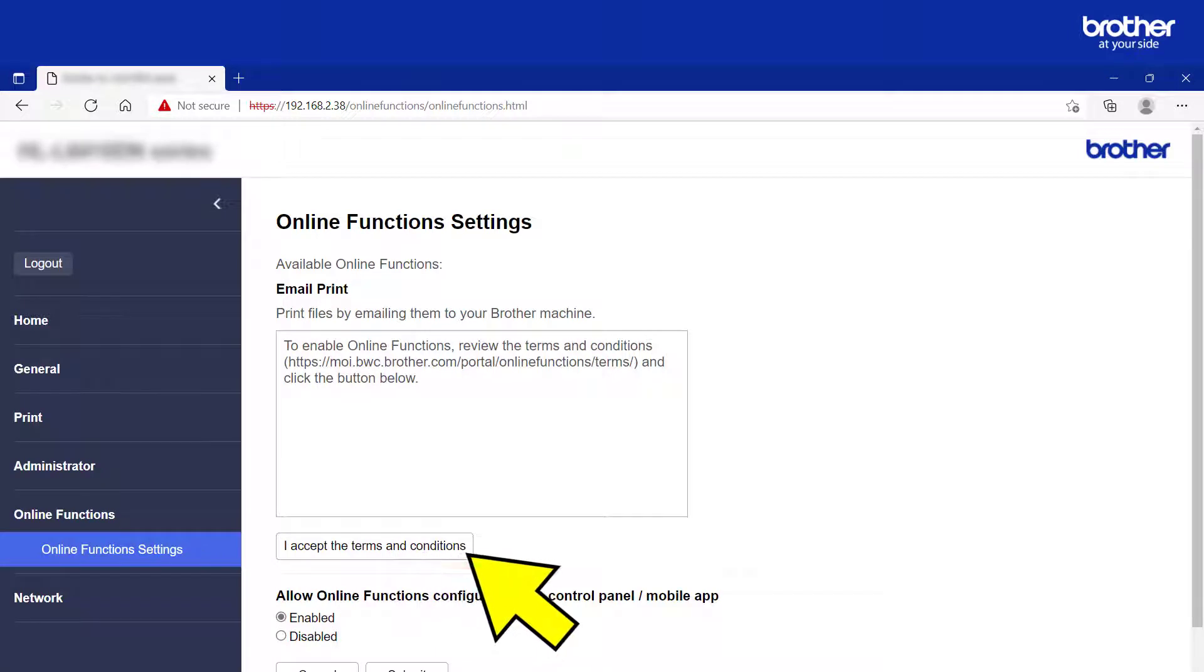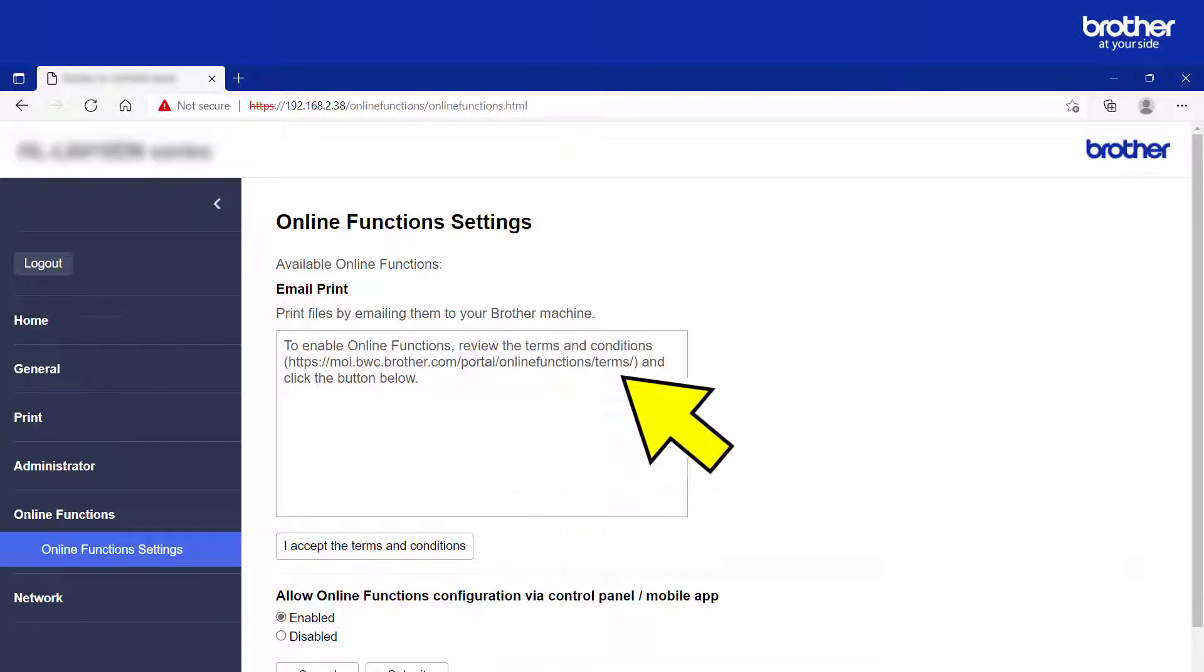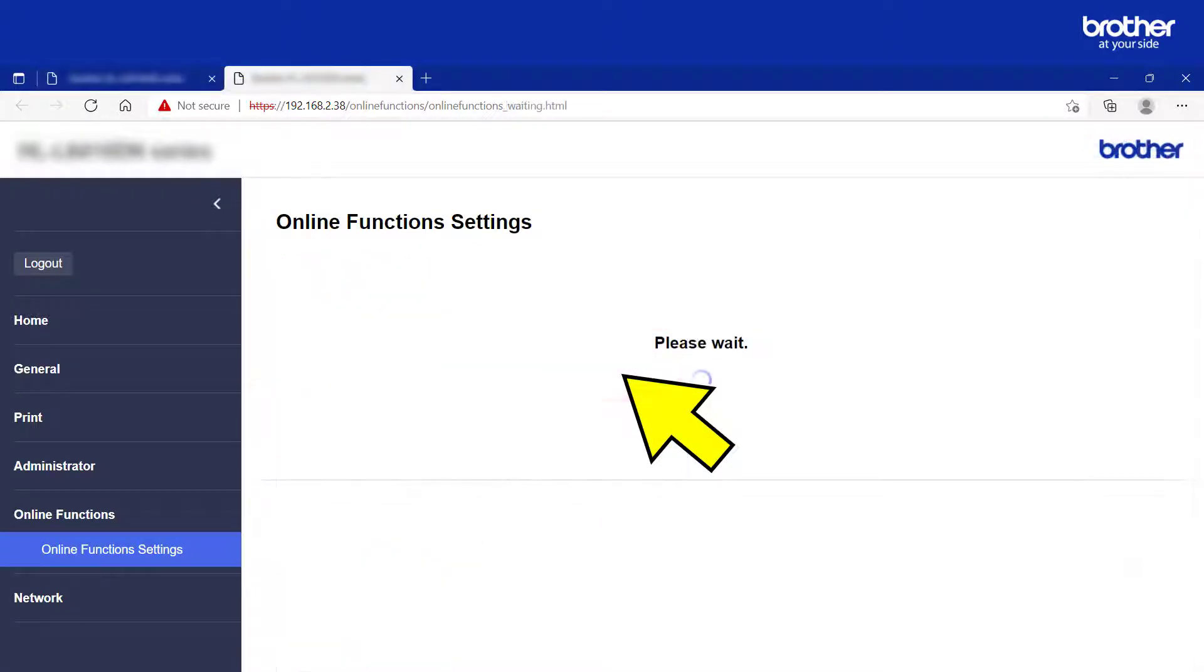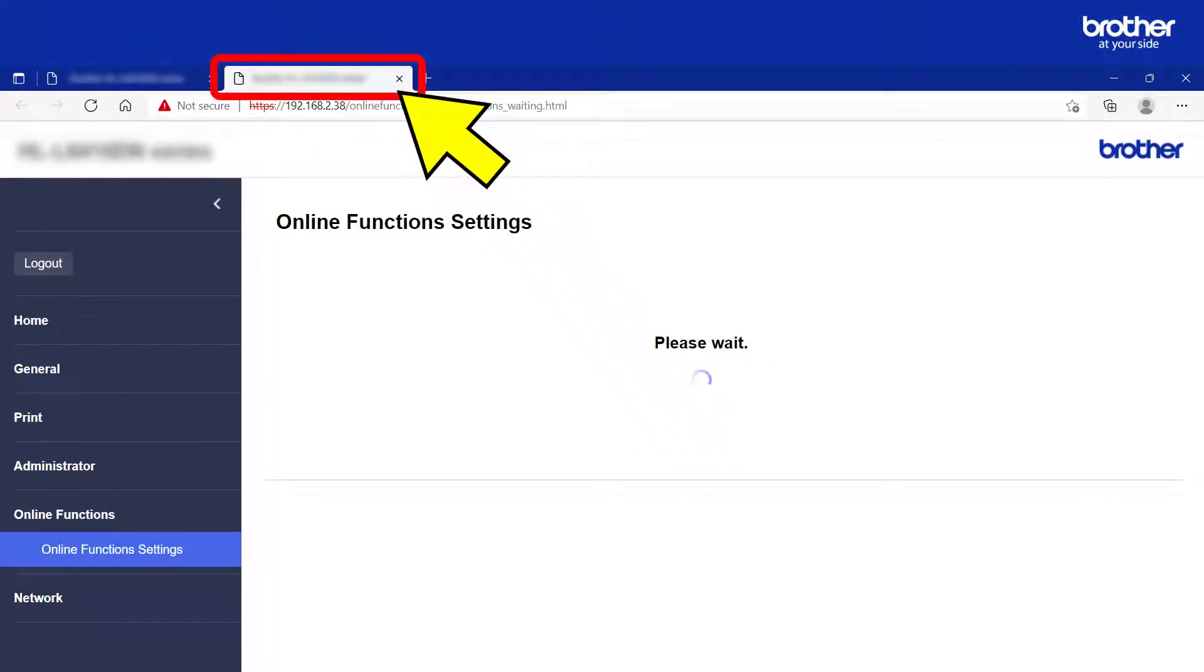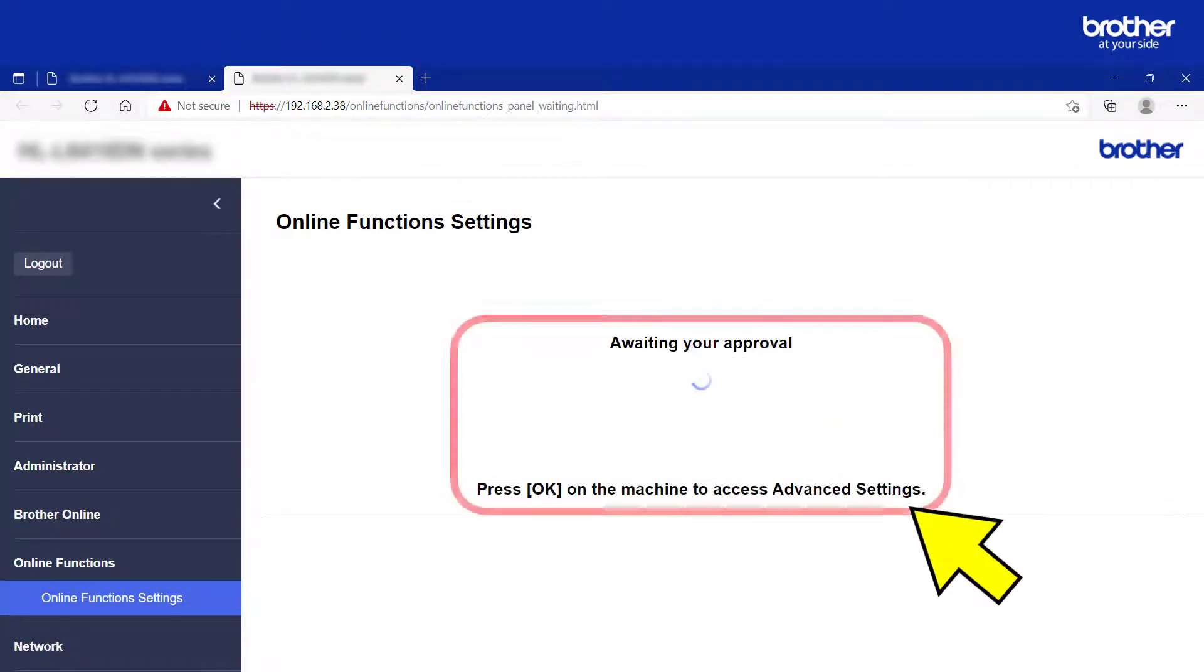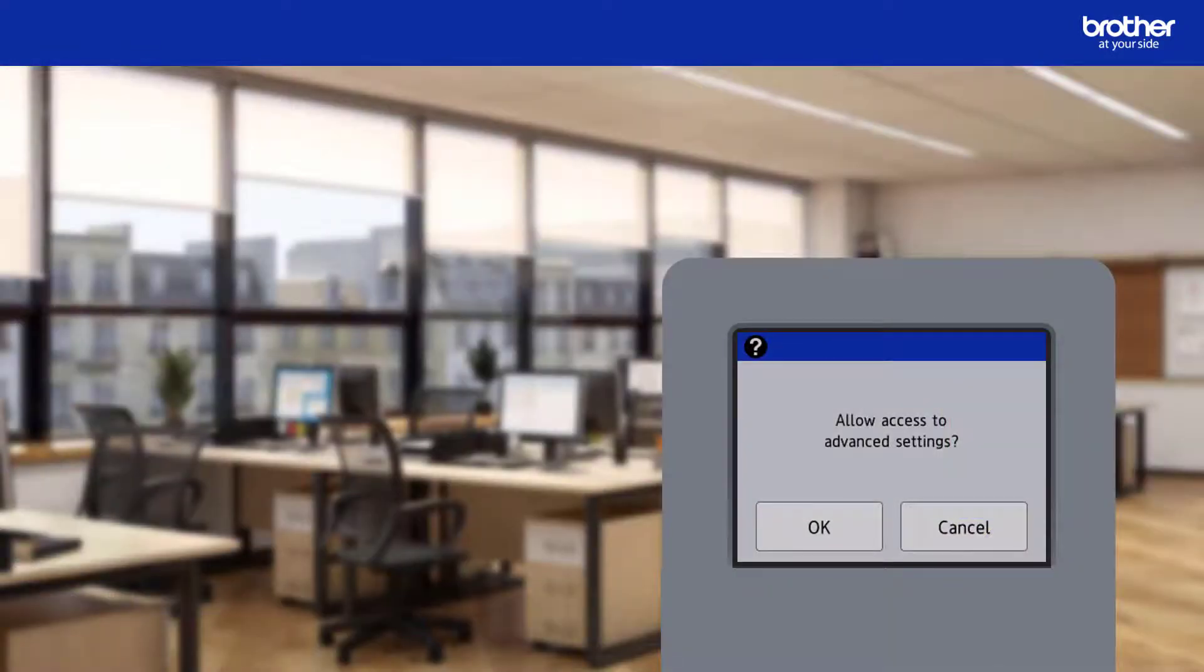Before you can proceed, you will need to accept our terms and conditions by clicking this button. If you would like to review these terms and conditions, they can be found at this address. Once you accept them, another tab or window will open, which will reveal this message.